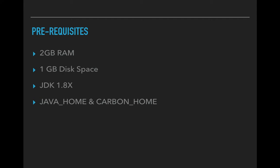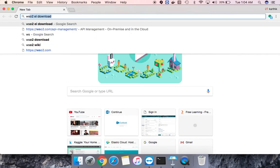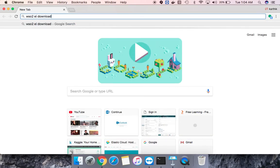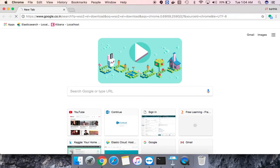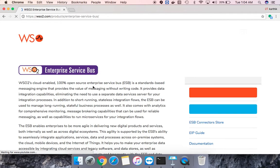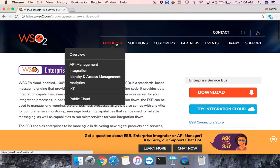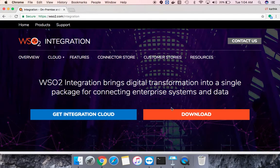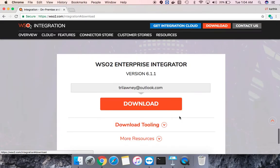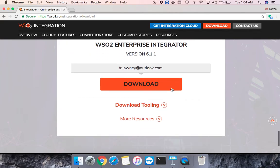Now let's move on to the next part where we will be downloading the software and installing. It's pretty easy. You just search for WSO2 EI download and if you go to the first link and go to the product line integration and download, you can see there's a download button. The current version is 6.1.1 and you just have to provide your email address alone.